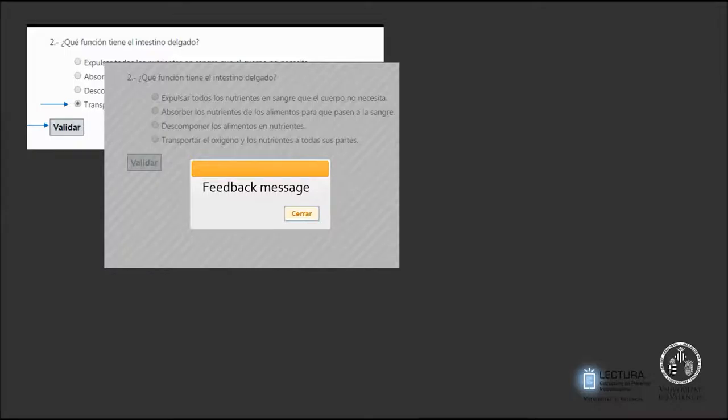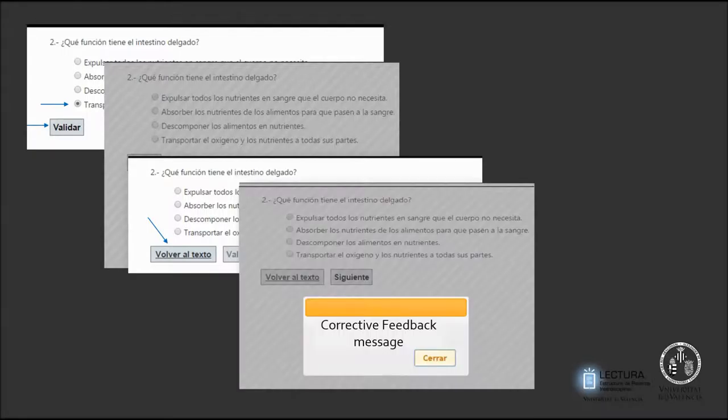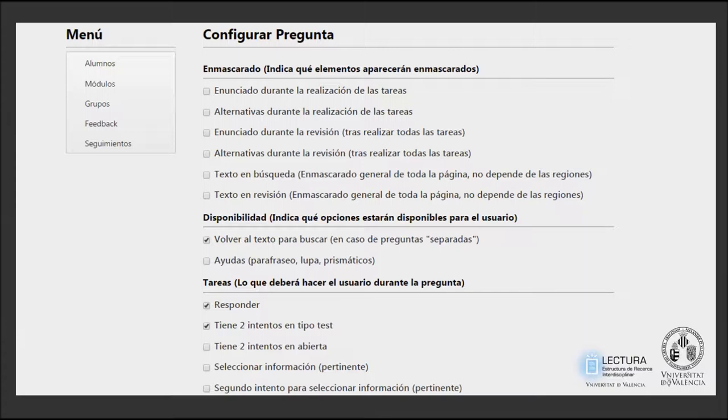In order to solve the task, students must choose the correct answer and validate. After answering, the student must read a feedback message. If the answer selected is wrong, he can have a second attempt.